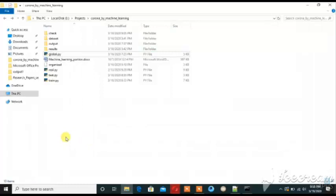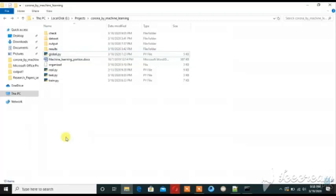So here we have classification. Next step is Detection. Detection means that in x-ray, where the infected area will be, then we will refine it.